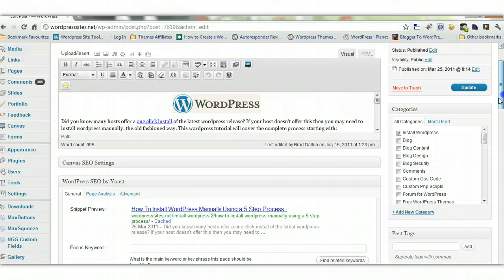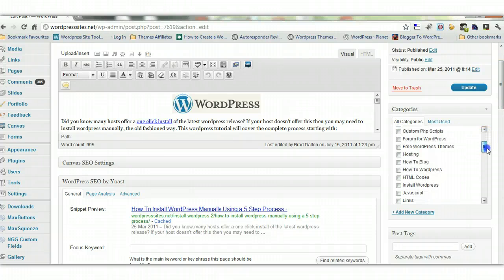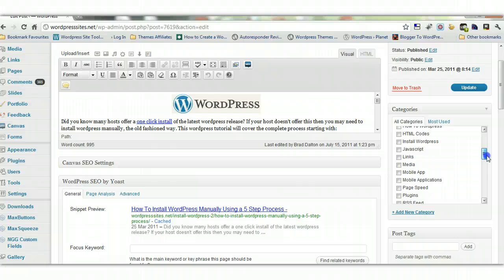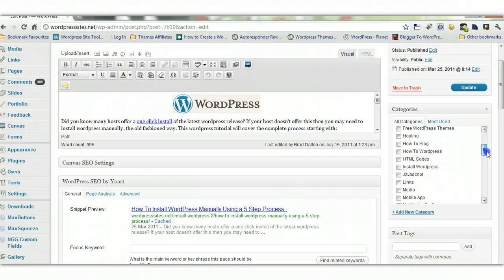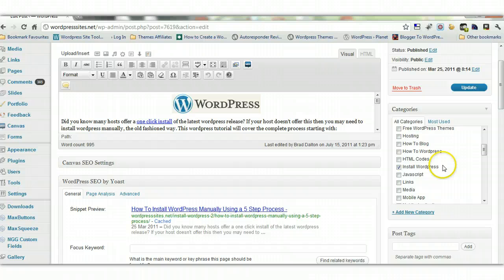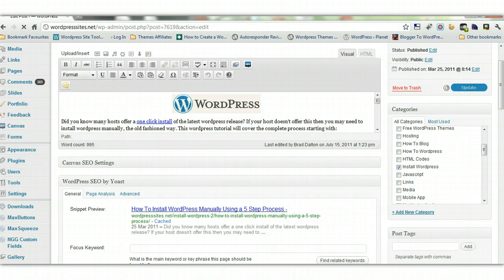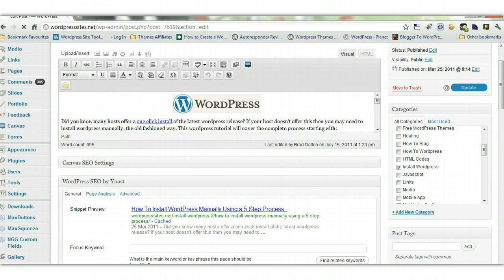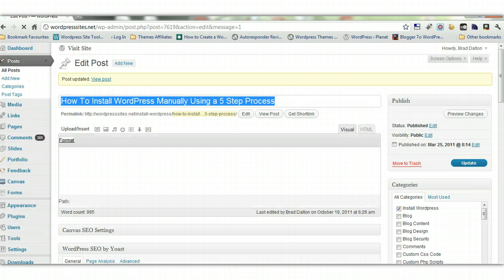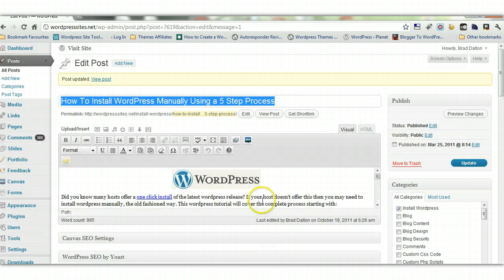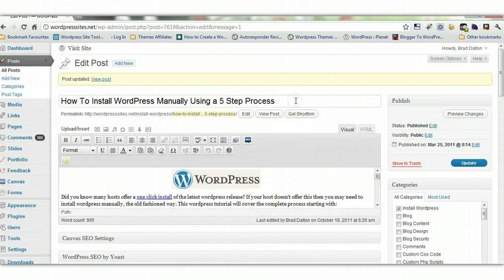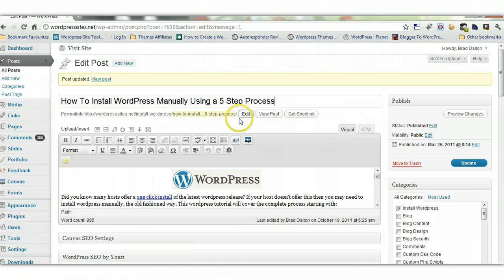So what I do is I go down under categories here, deselect that one, and move down to the one that's just simply install wordpress that doesn't have a 2 on the end, and update. Now WordPress has got a built-in redirection system that will take care of this. I don't think you have to install the WordPress redirection plugin, and I'll test that.